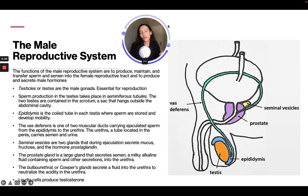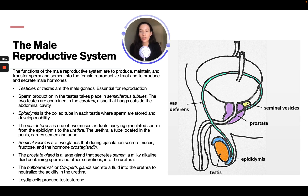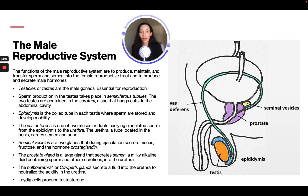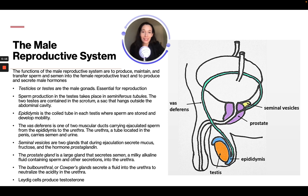The functions of the male reproductive system are to produce, maintain, and transfer sperm and semen into the female reproductive tract, and to reproduce and secrete male hormones. The testicles, or testes, are the male gonads and they are essential for reproduction. Sperm production in the testes takes place in the seminiferous tubules. The two testes are contained in the scrotum, a sac that hangs outside the abdominal body.